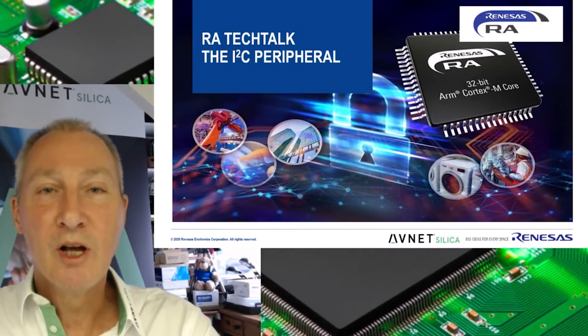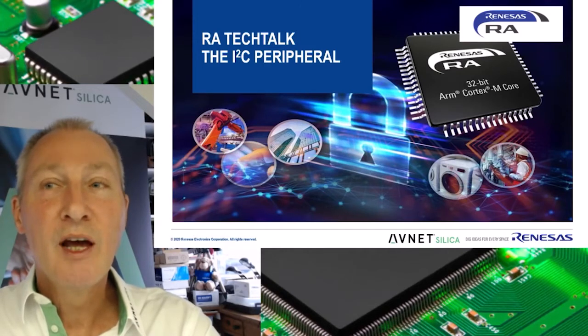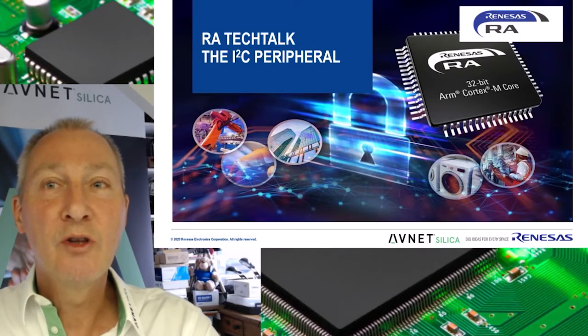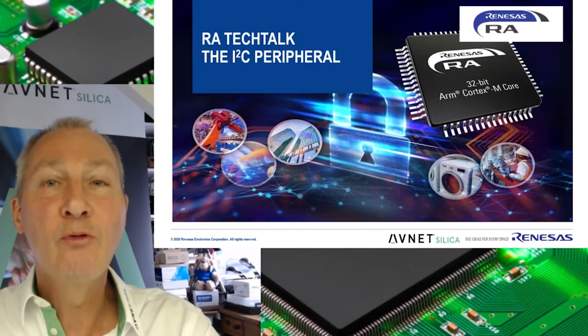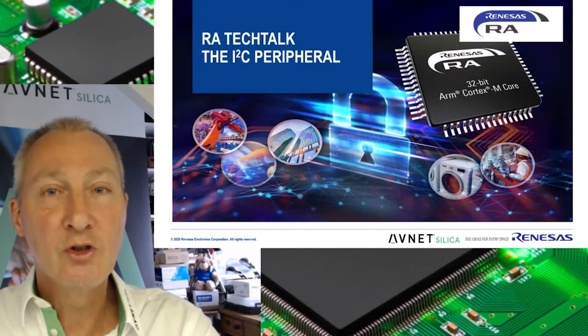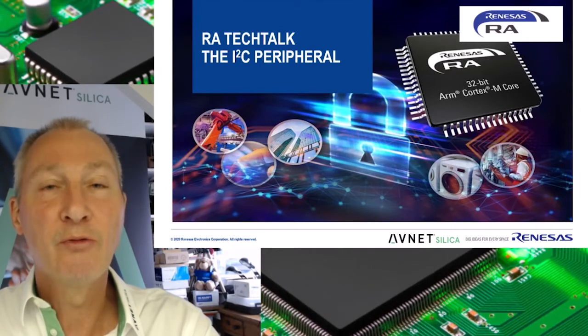Hello, my name is Lauline, and in this video I would like to talk about the I2C peripheral found on all versions of Renesas' newest microcontroller family, the RA.